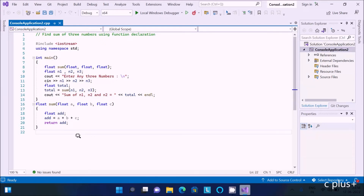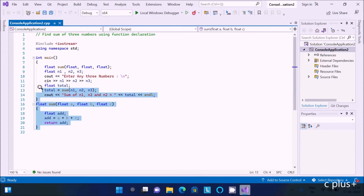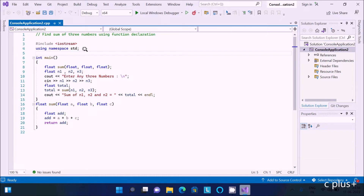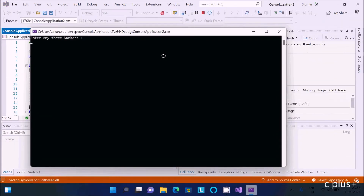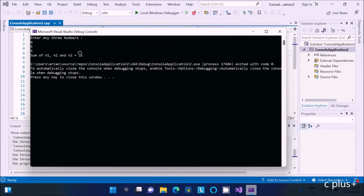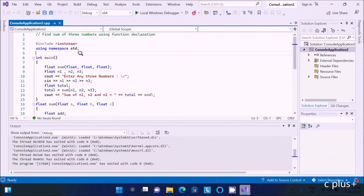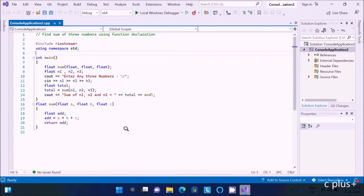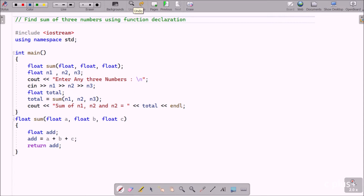In this video lecture I am going to discuss how to find the sum of three numbers using function declaration in C++ programming language. I have already written the code to save time. Let me run it first: enter three numbers — six, five, and five — and the sum of six, five, five comes to 16. Now I am going to explain this code in detail.